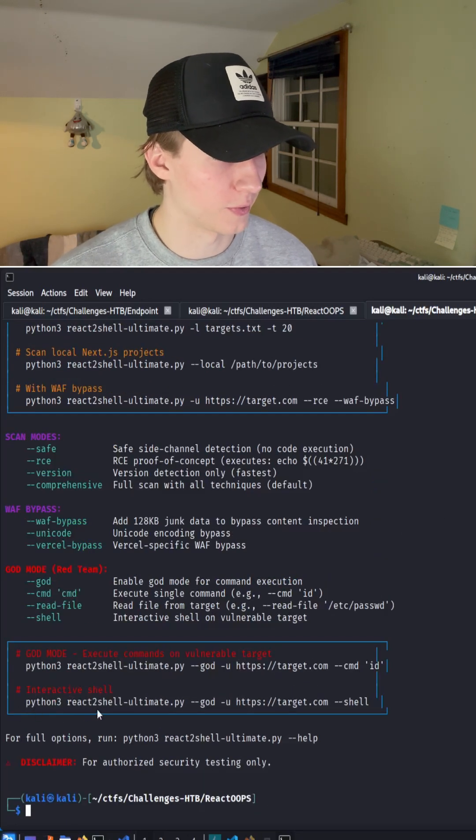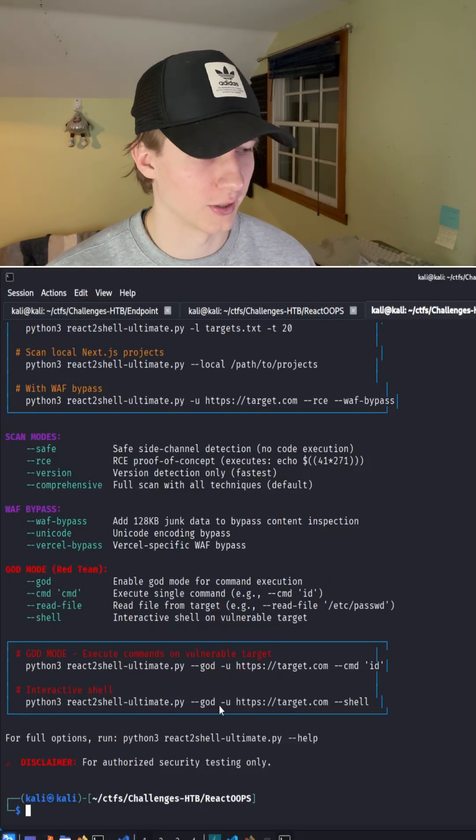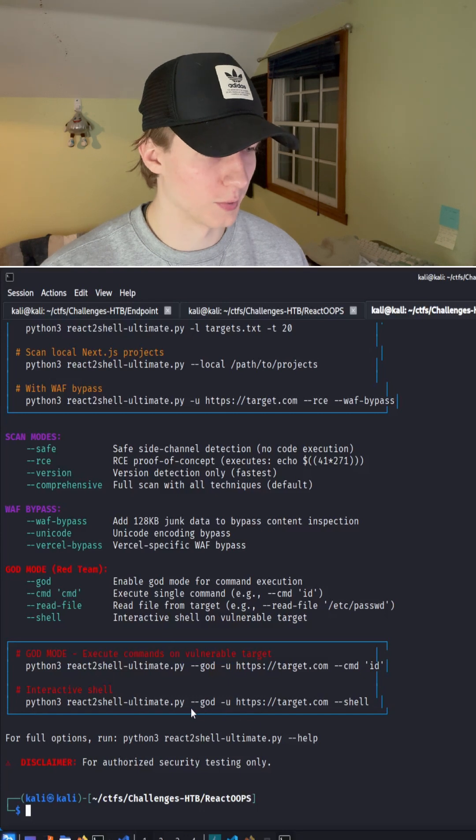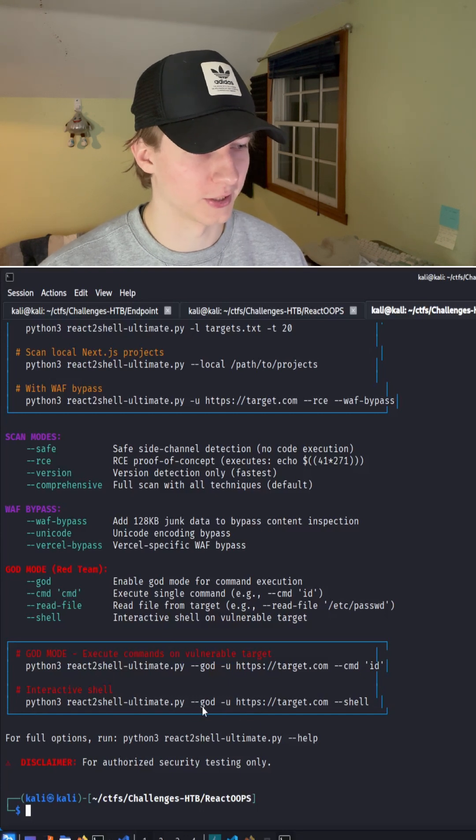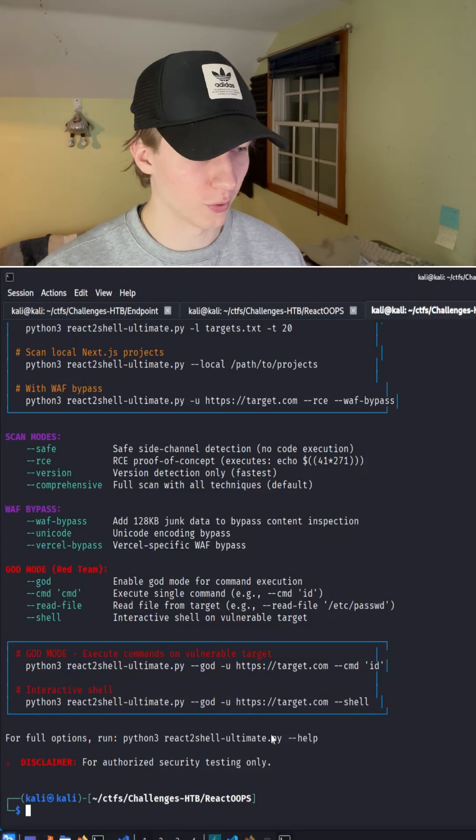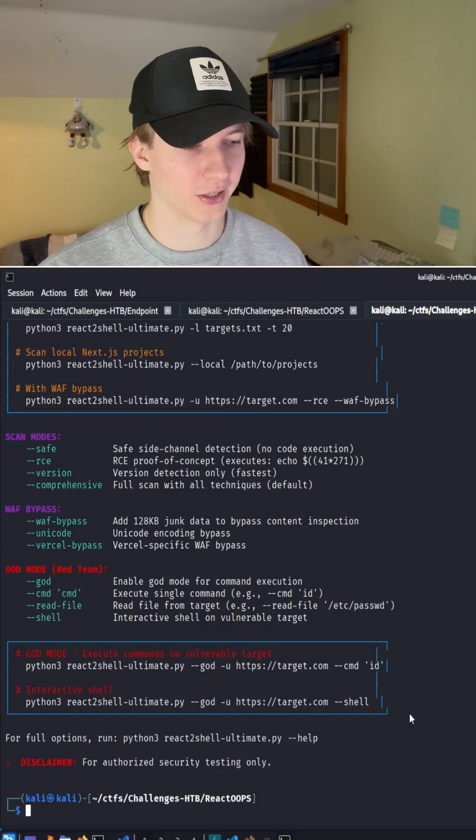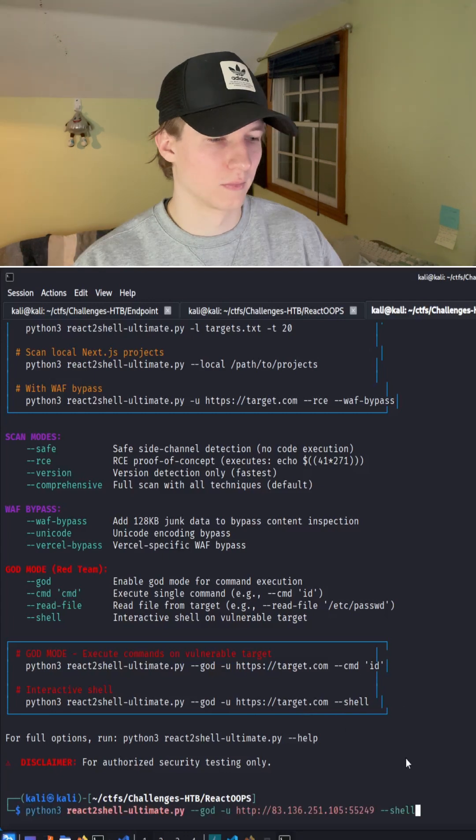which is the Python 3 React2Shell god mode, where we specify --god, the URL of our target, and then --shell to get an interactive shell.